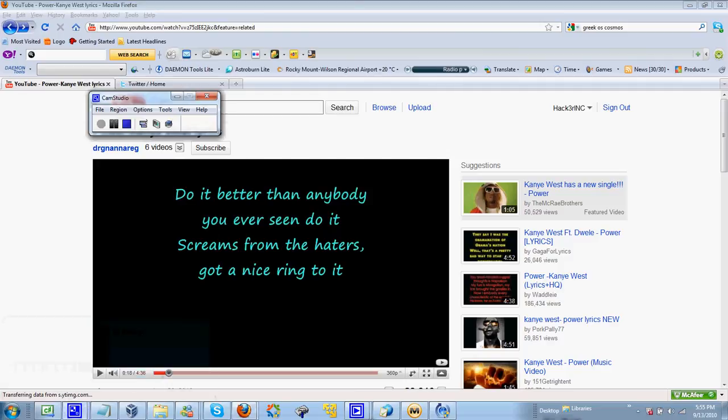So, booyah. This has been Hacker Inc., and you're welcome.